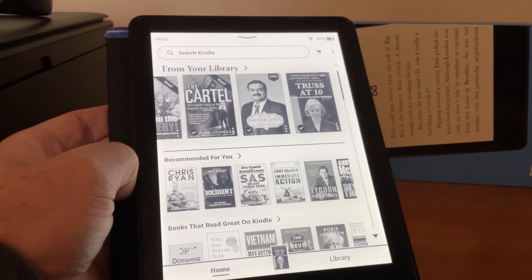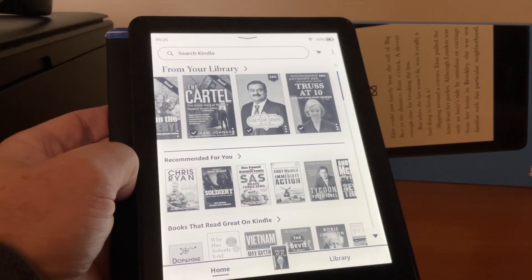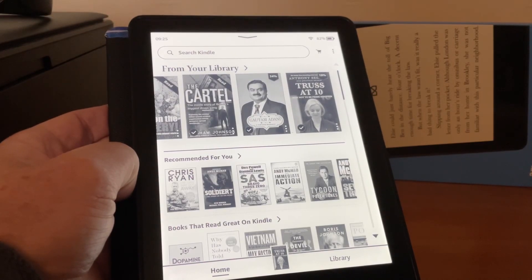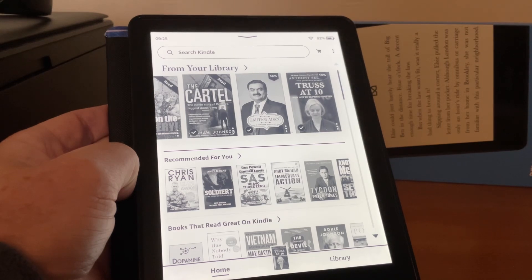Hi, it's Martin here. I'm going to show you how to navigate to the home page on the Kindle Paperwhite.